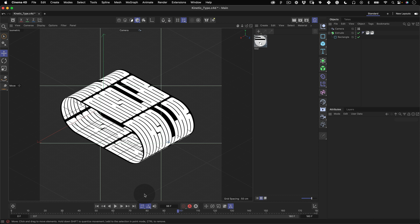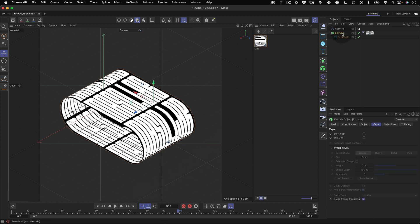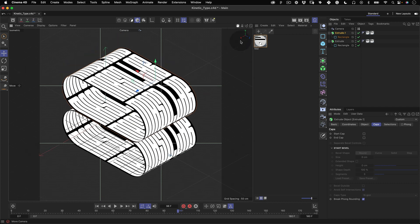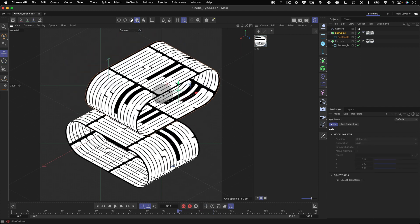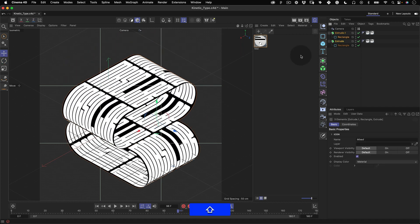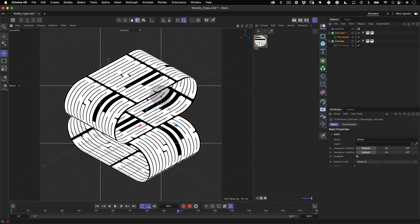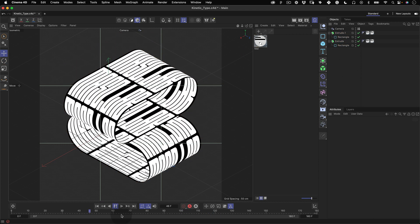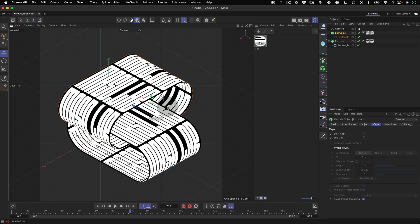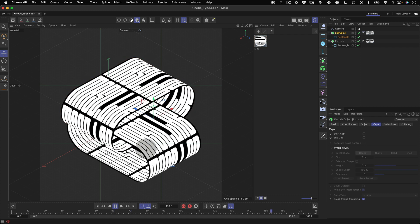Now let's duplicate our object to make a more detailed composition. Select the extrude and while holding ctrl or command drag and drop. This will make a new copy for us. Now let's position and rotate this new object in our scene and arrange the layout and that's pretty much it in Cinema 4D.